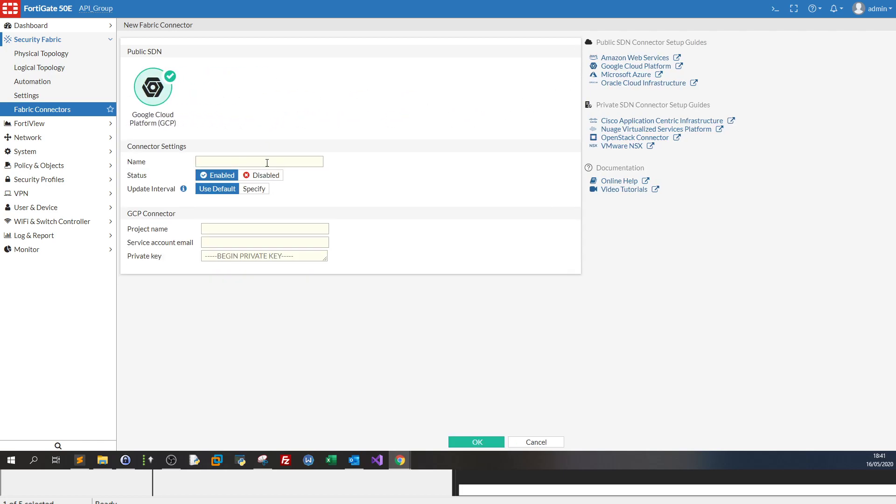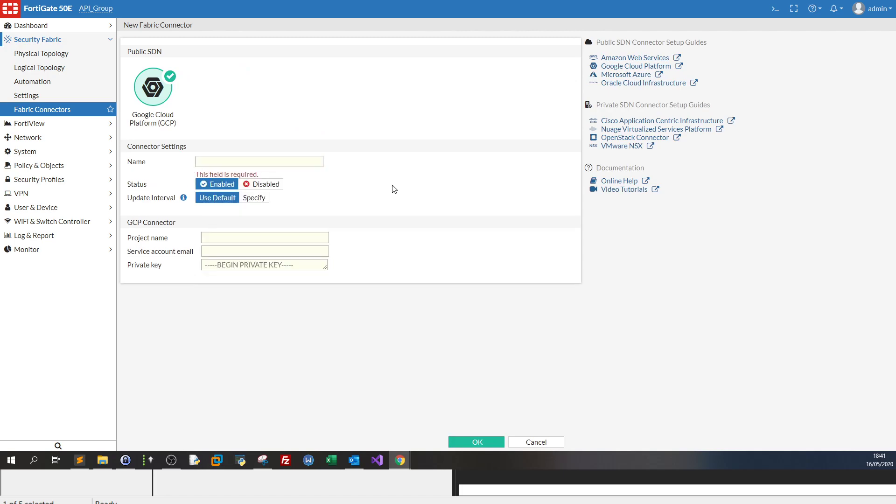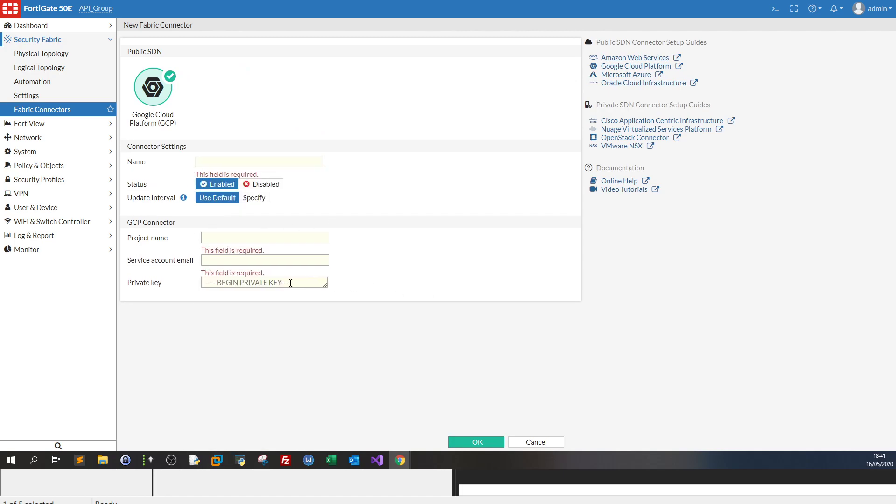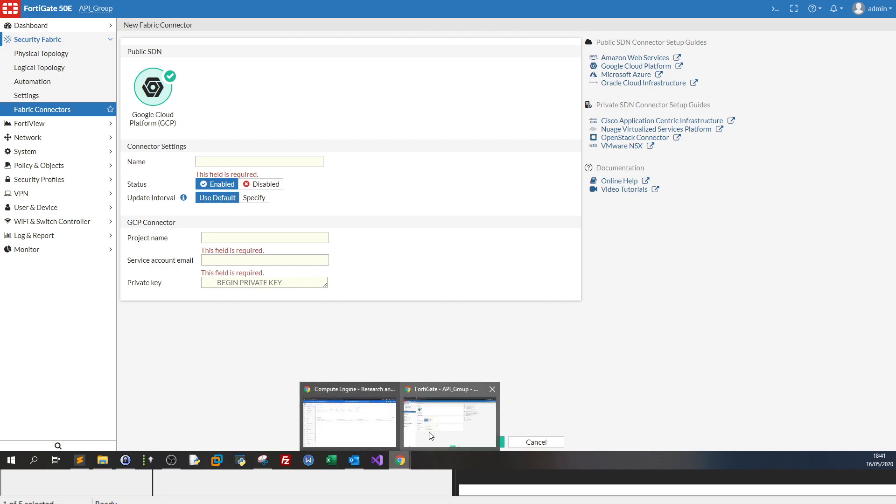Now it asks you basic information: the name, project name, service account, email and a private key. Now how would you get this information?